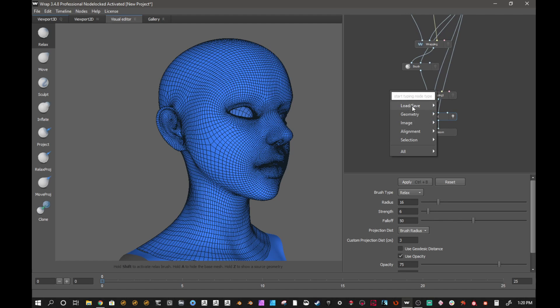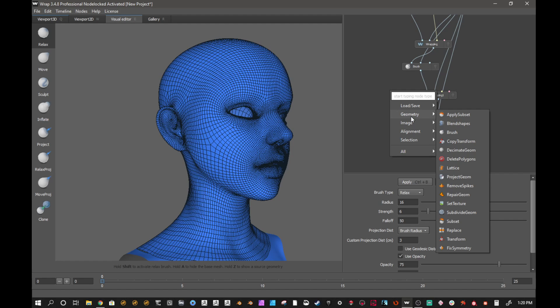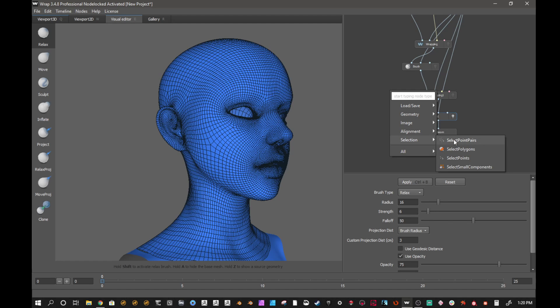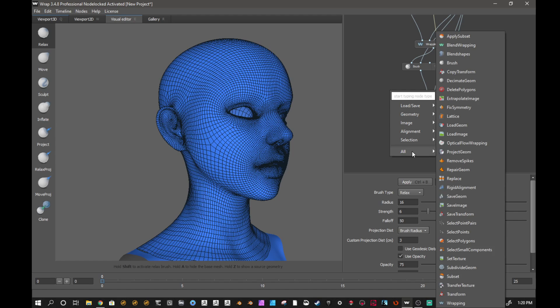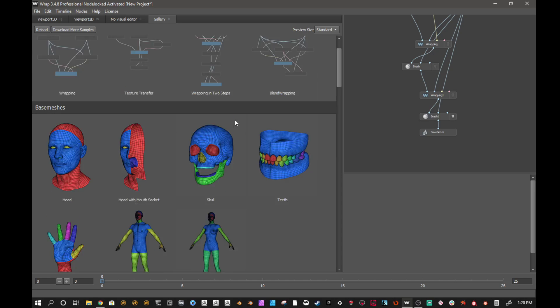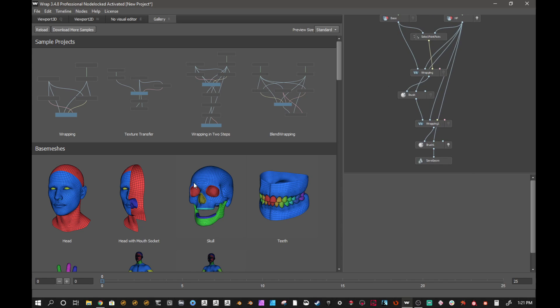And then also there are, if you right click, many options with the nodes. Different types of things you can do: delete polygons, lattice, project geometry. There's a lot of content here in terms of what you get for what you pay for. Different selections, you can also use some preset galleries. There's some blend wrapping, sample projects, which is pretty good because if you need to set up these things they are right here.